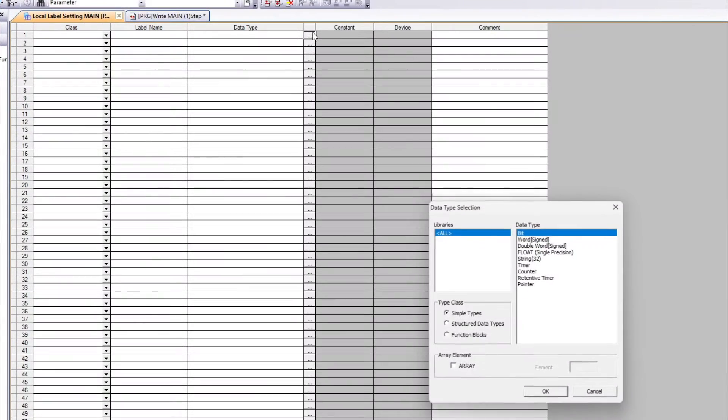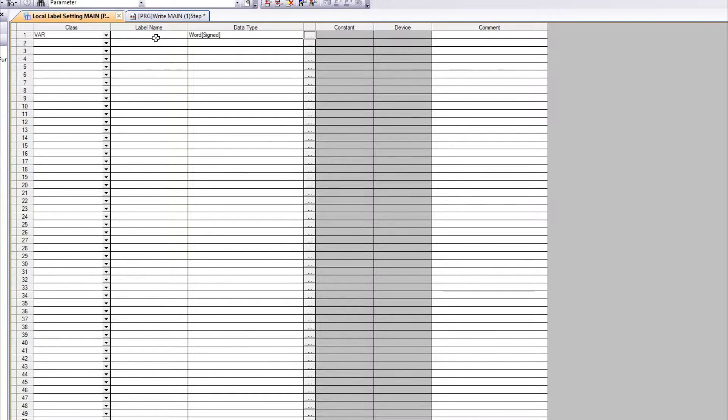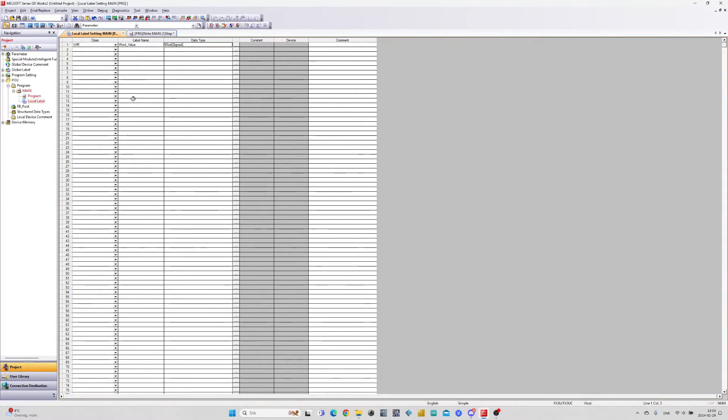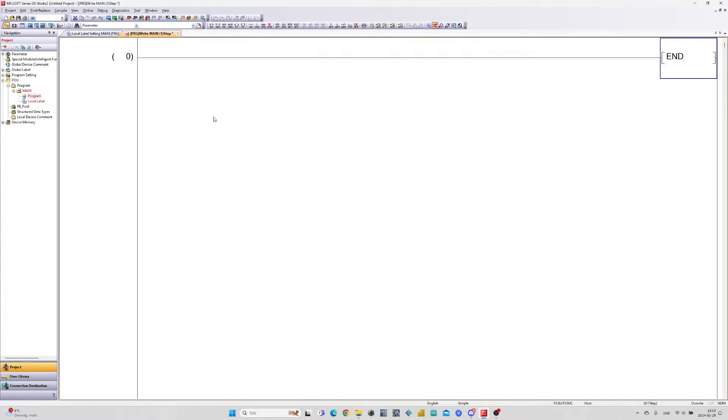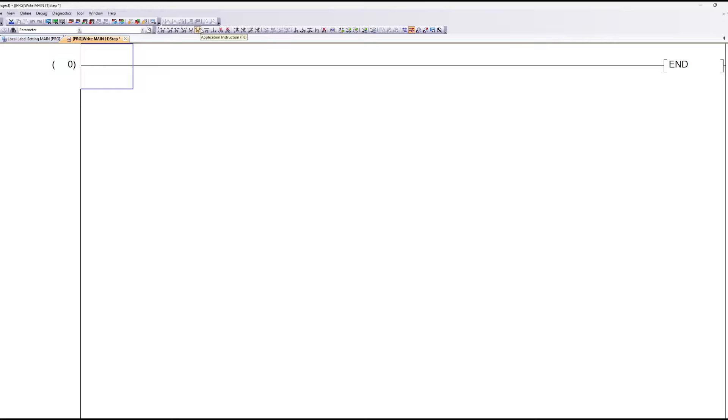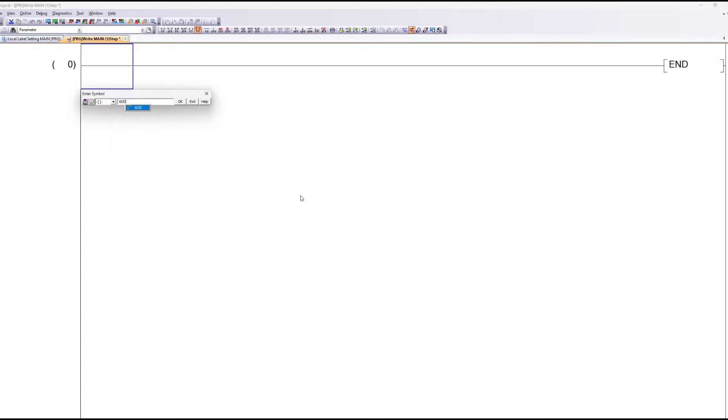I will add a label with the data type word to use for demonstration. To make a math function we click on Application Instructions. Then we write which type of mathematical operation we want to use. Then we write the label we added.